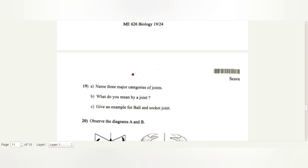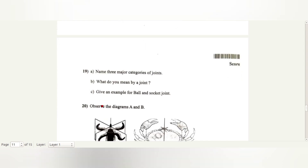Name three major categories of joints. The three categories are fibrous joint, cartilaginous joint, and synovial joint. What do you mean by a joint? Joints are the point of contact between bones or between bone and cartilage. Give an example for ball and socket joint: between humerus and pectoral girdle.